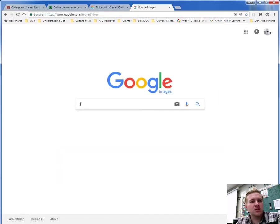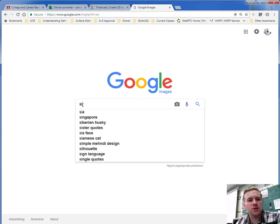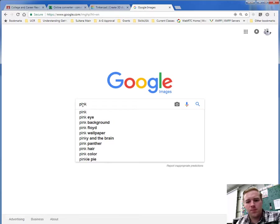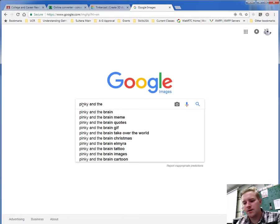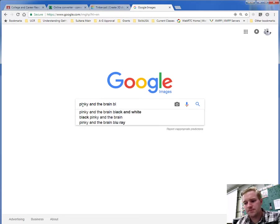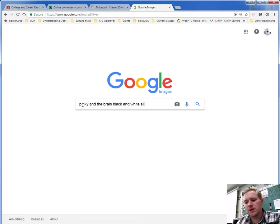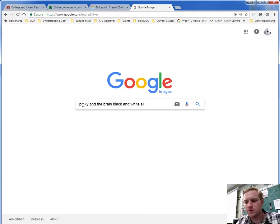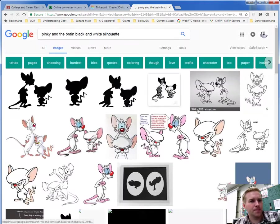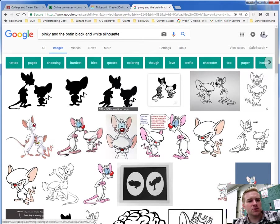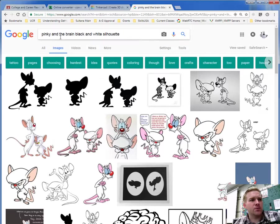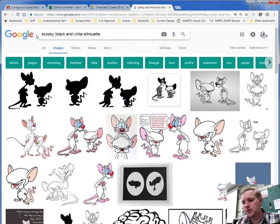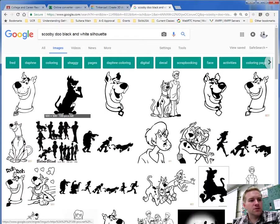Now with the images, you probably want to search out silhouette. So I used pinky and the brain, and you can do it in black and white if you want, or you can type in silhouette. So silhouette, S-I-L-H-O-U-E-T-T-E, so let's search that out. So that's what I used, I used this image right here. Let me try another one, and instead of pinky and the brain, let me go Scooby-Doo, Scooby-Doo Silhouette.